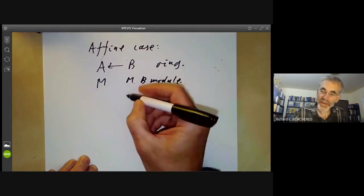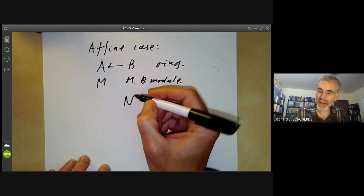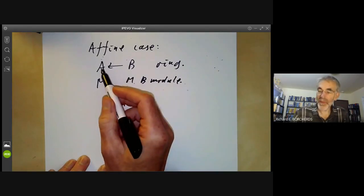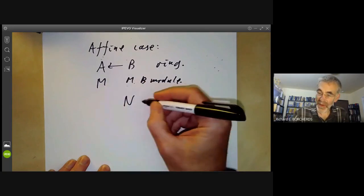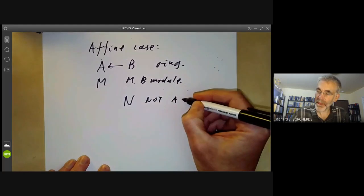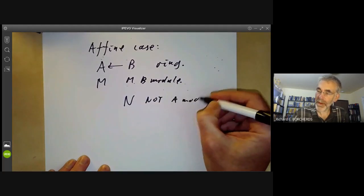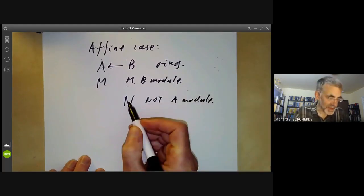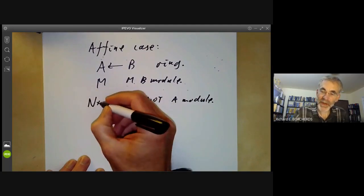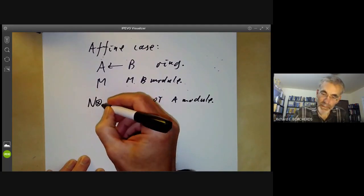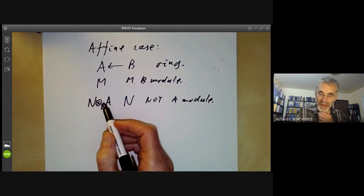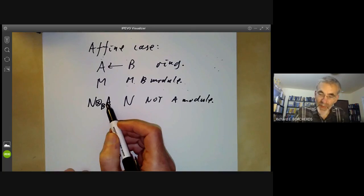On the other hand, if we've got a B-module N, there's no obvious way in which it's an A-module. But there's a way to turn it into an A-module: we can take N tensor over B of A, and this now becomes an A-module.